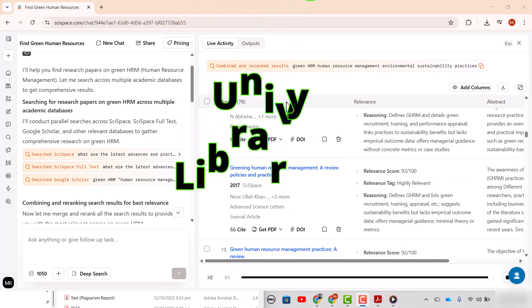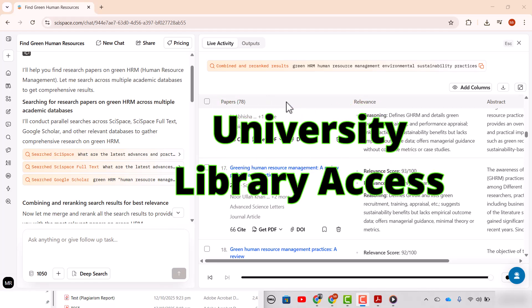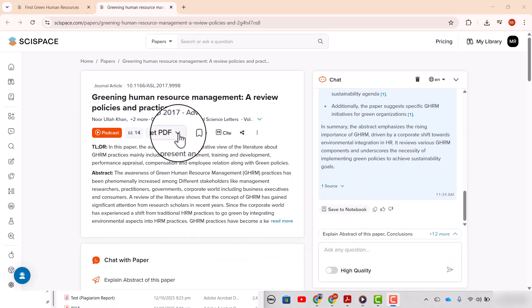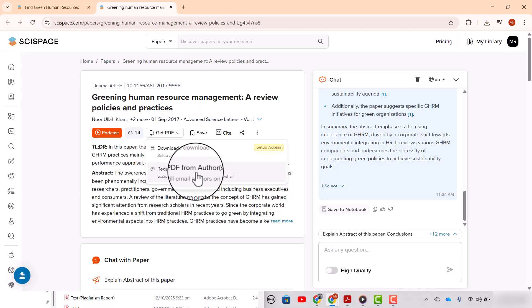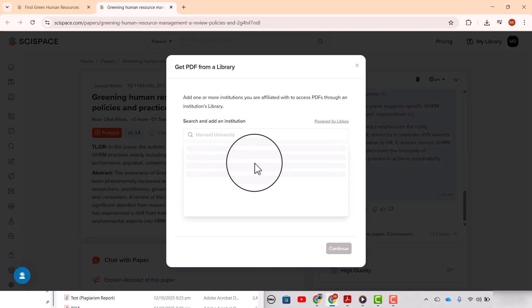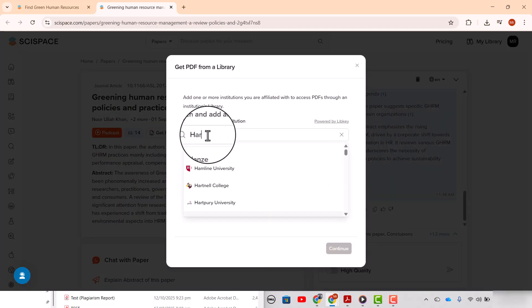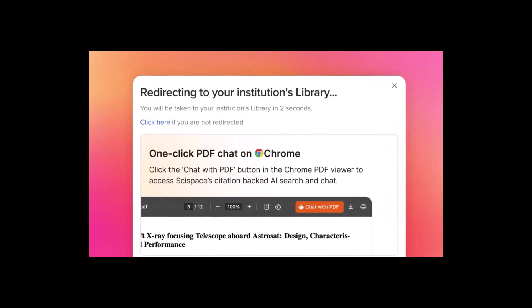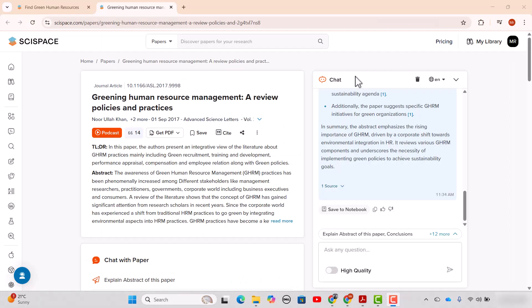The second update is about key library integration feature. By using this feature you can connect your SI Space account with your university digital library access. And whenever you are opening any article which is not open access, for example I am opening this article, here you can see I have two options. One is request PDF from the authors, obviously it's a time-consuming process. The second option is I can download it directly from my library access. First of all I need to access my library, add my institute, and then continue and we will have our PDF ready.